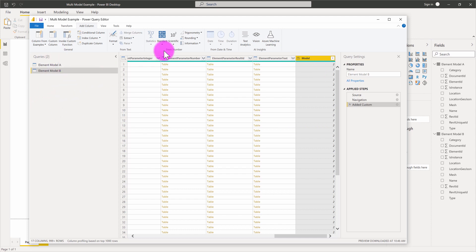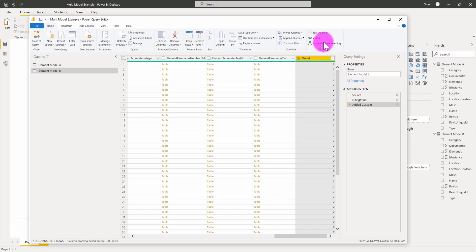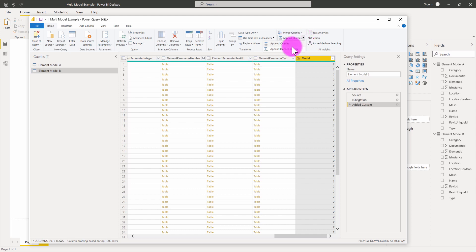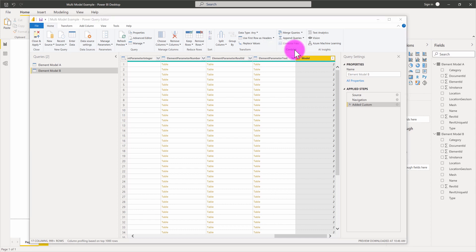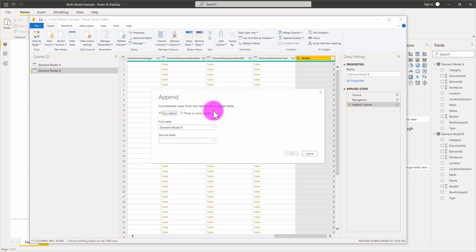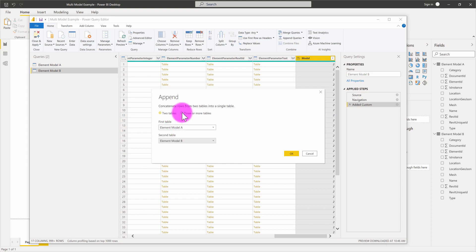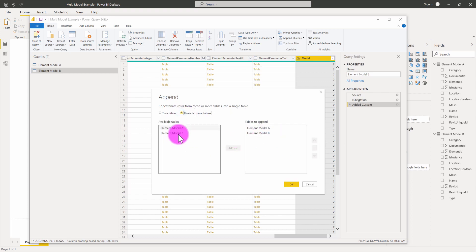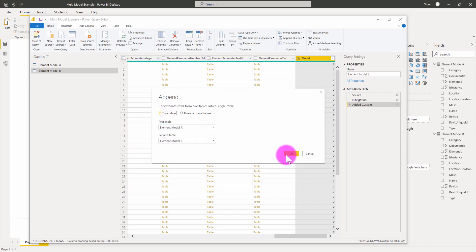Now all I need to do is combine these tables together into a single view. I'm going to go back to the home tab, and you can see there is an "append queries" button. Using the dropdown, I can say I want to append these two queries — these two databases — together as a new set of records. I'll go ahead and append as new, which gives you the ability to concatenate rows from two or more tables into a single table. If you have three or more tables, it exposes a new interface so you can add more than two models. For now I'll do two models and hit OK.